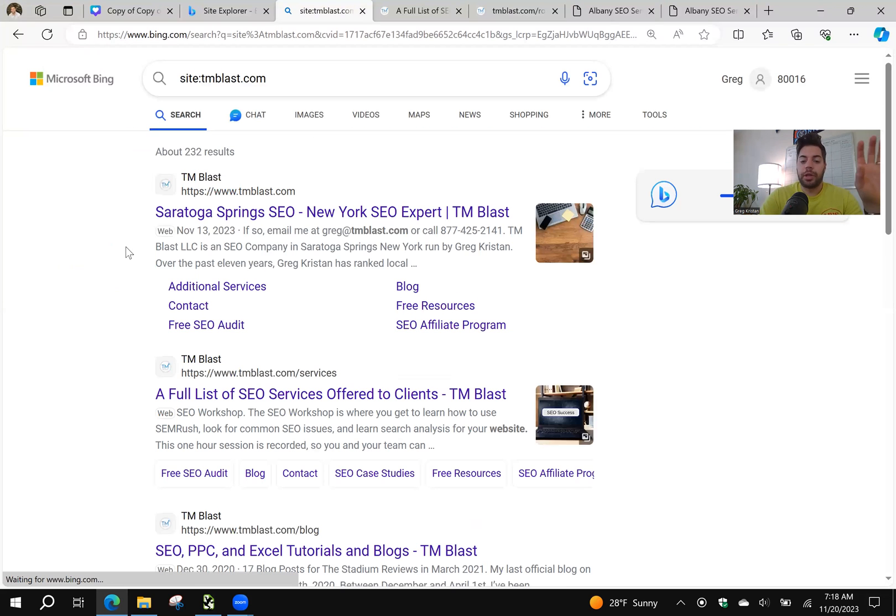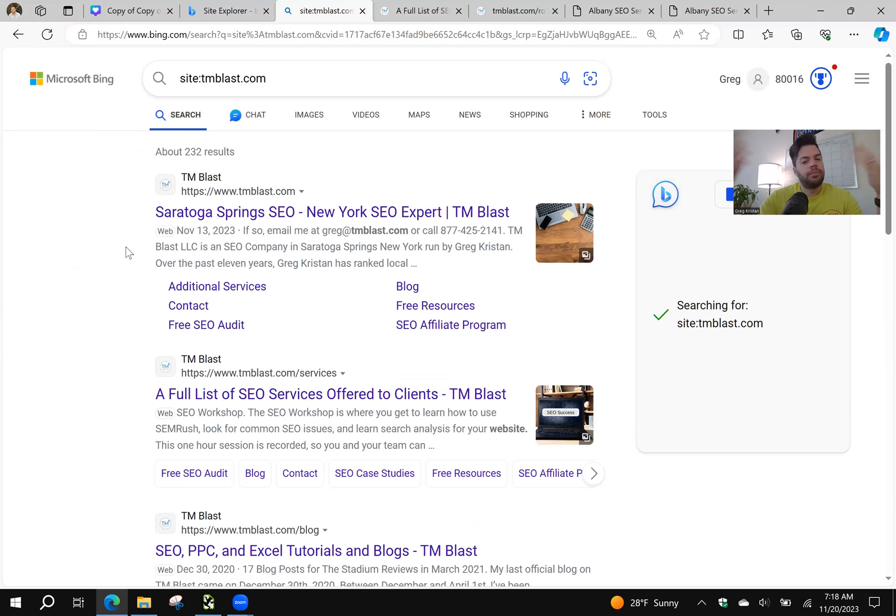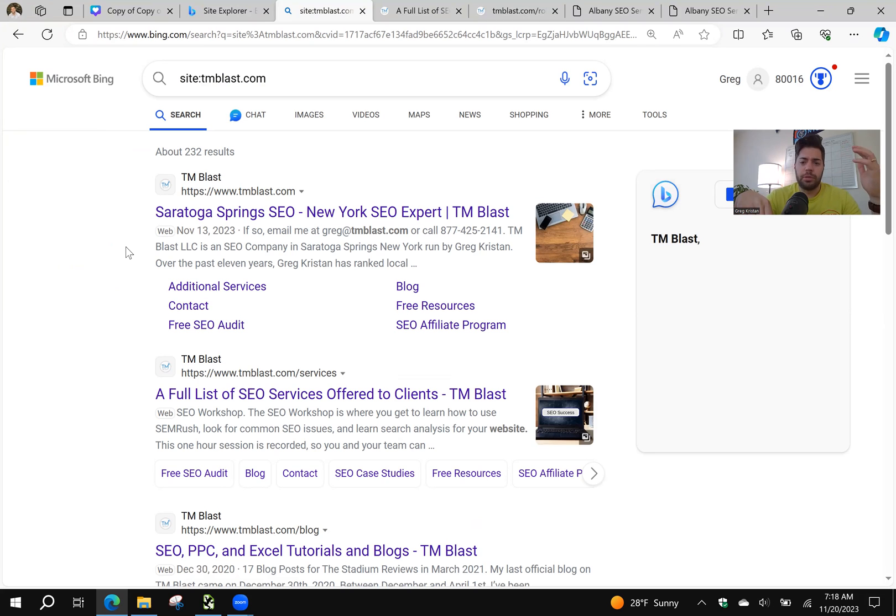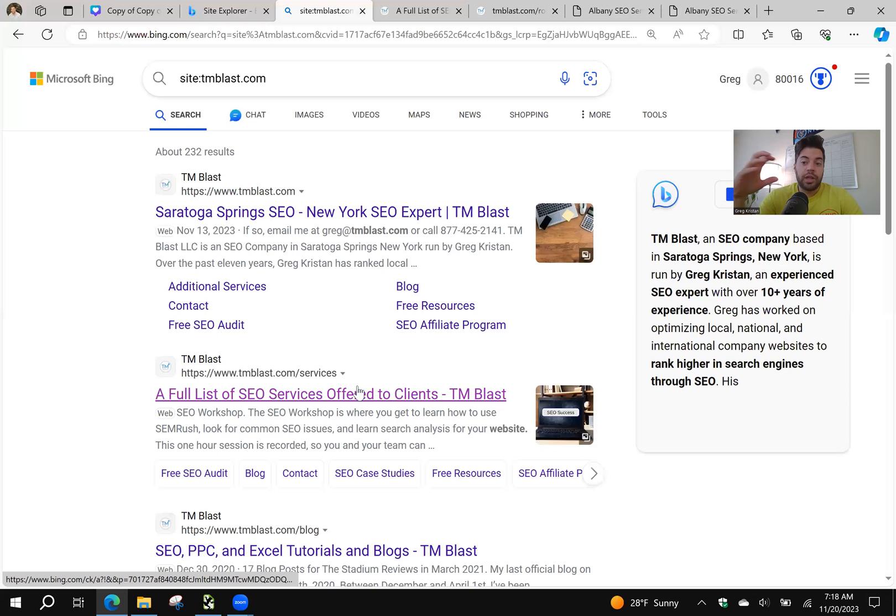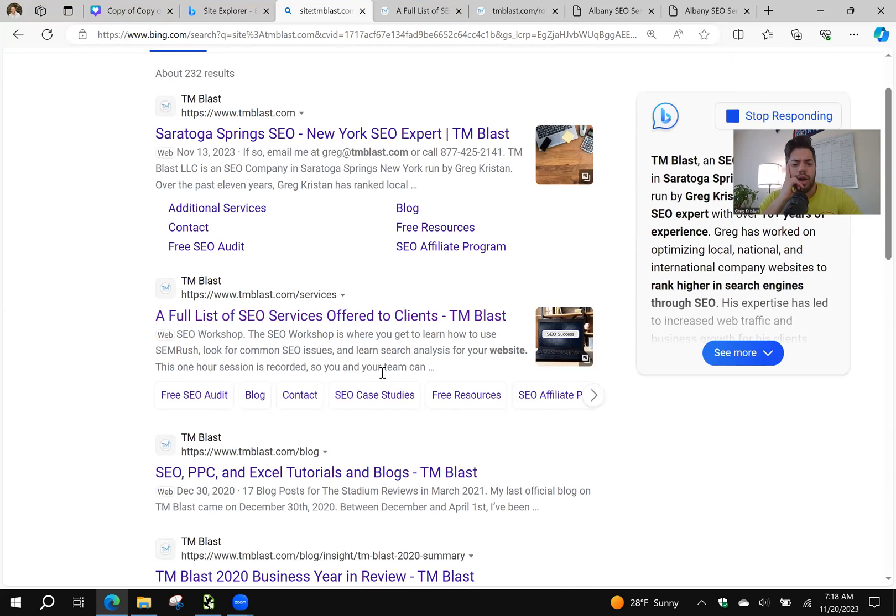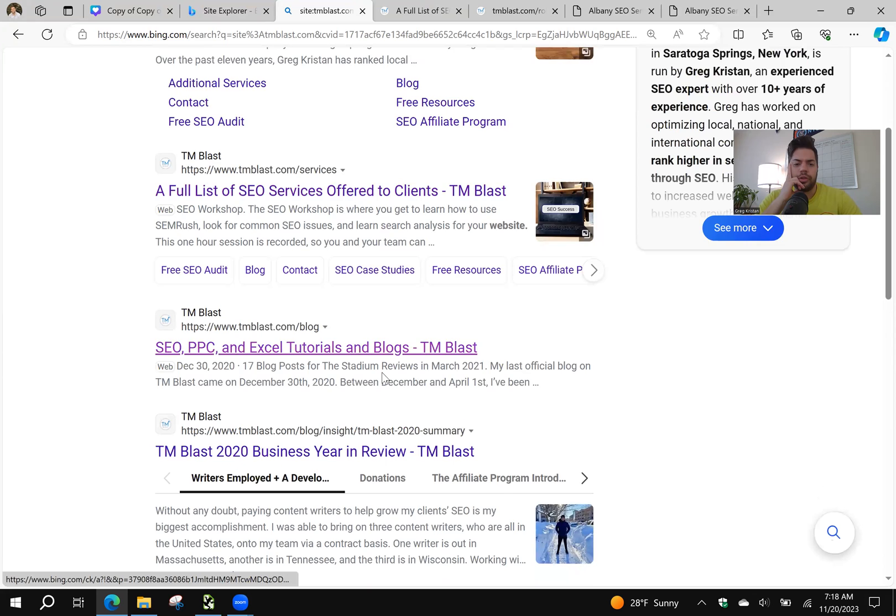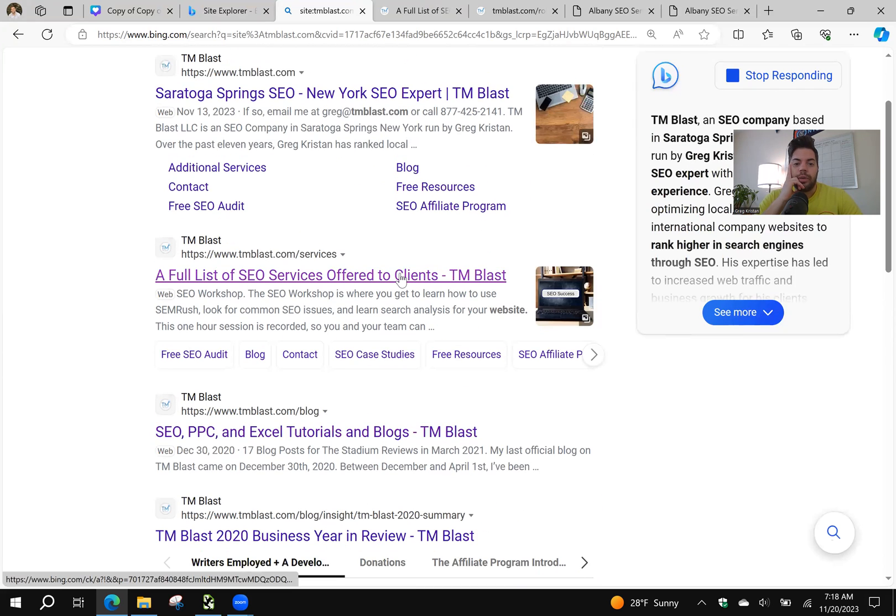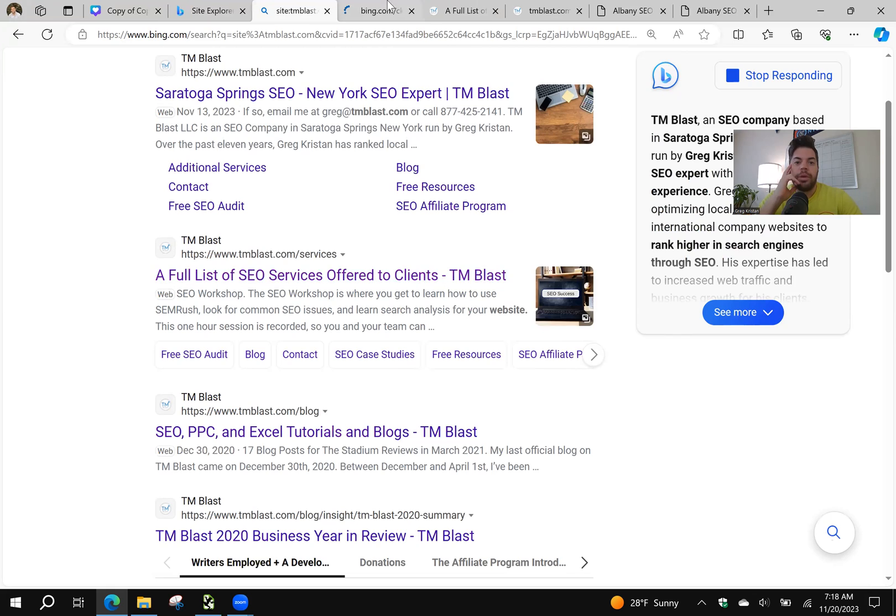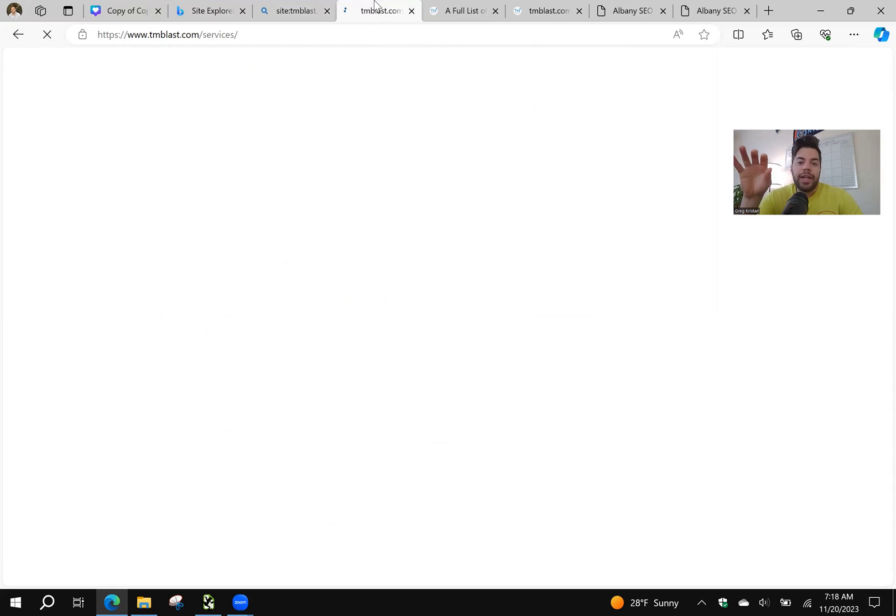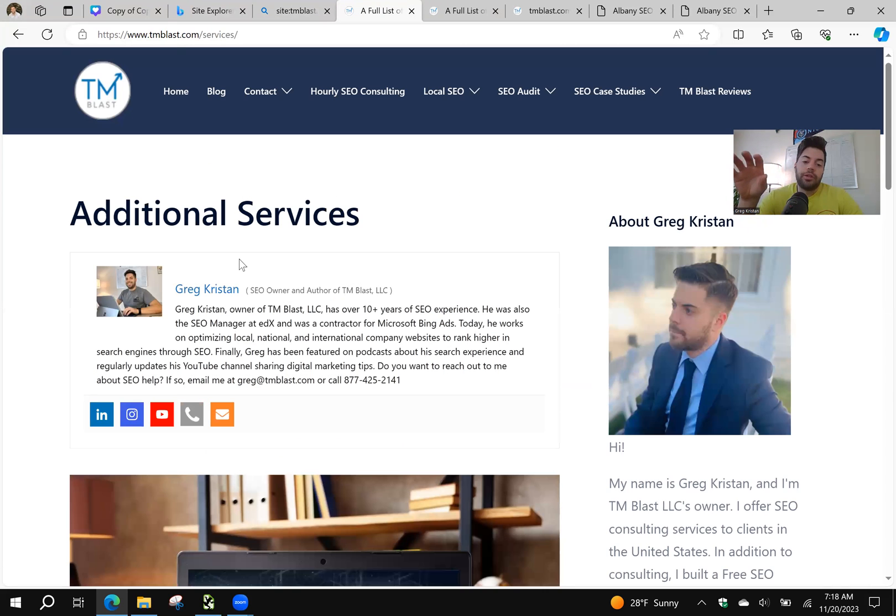I know that from a command standpoint that Bing sees my homepage as the most important page. Obviously for everyone's website it's probably the same thing. Your homepage is going to be your most. Now what I noticed though is that my services pages here was actually my second most important page according to Bing from a hierarchy standpoint. You can see other pages too. So what I did was I went into,